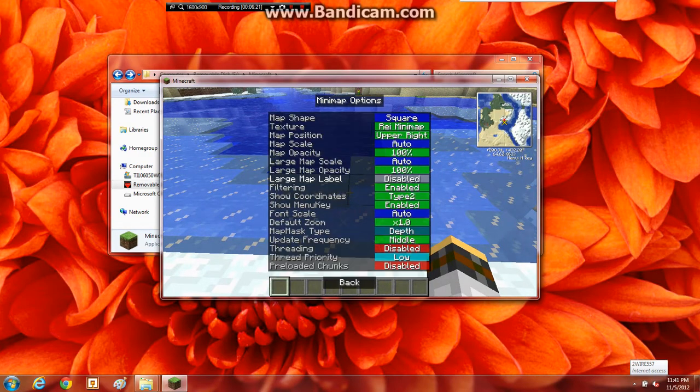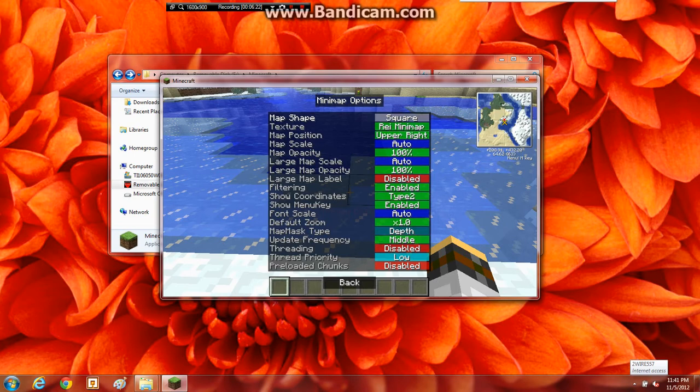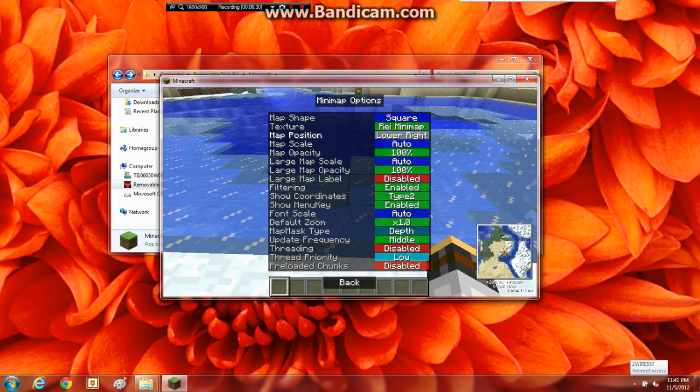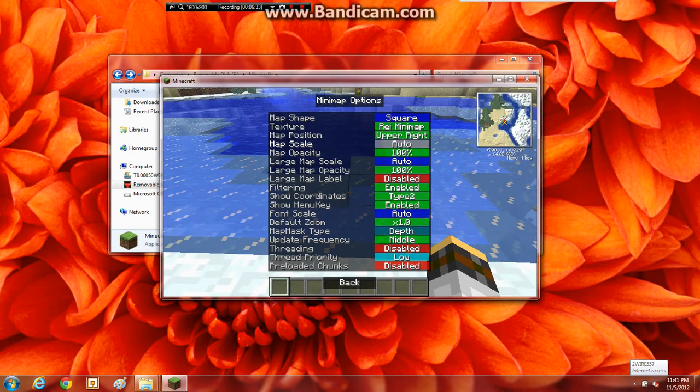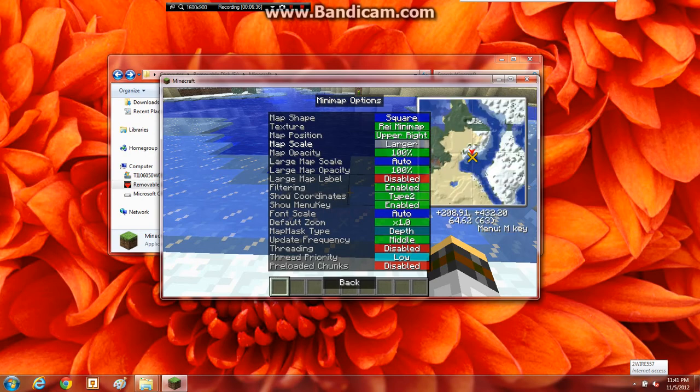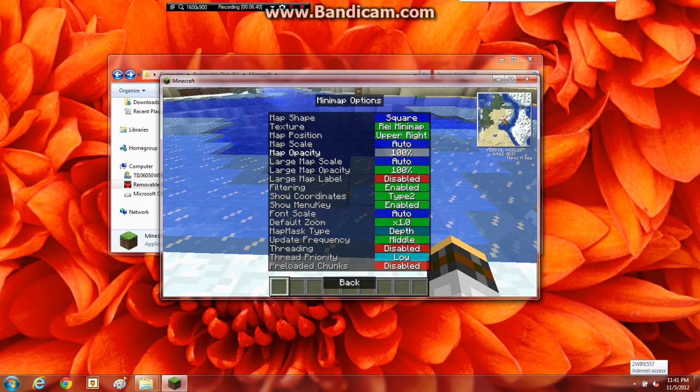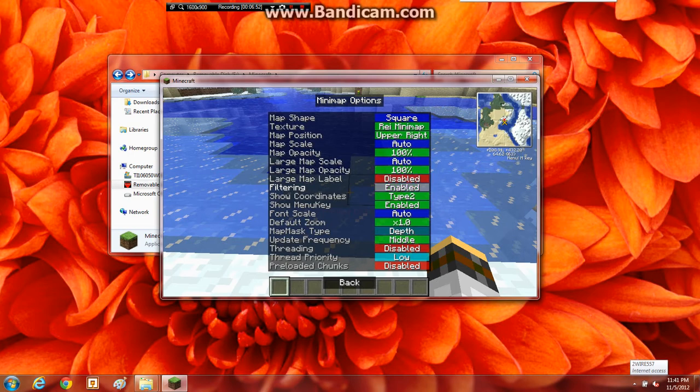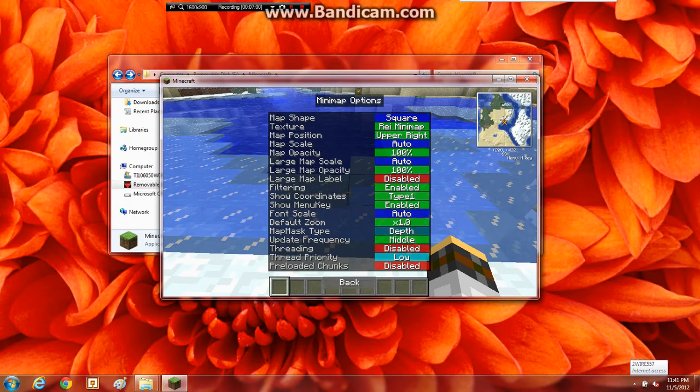Let's see what other features. Here, Options. Map Shape. You can change it from square to round. Texture. Or Zan Mini Map. Overlay. Upper Right, Lower Right, Upper Left, Lower Left. Map Scales. Auto, Small, Or Large. Larger. That's just how dark it is and stuff. Like that. Large Map Scale. Auto. Small. I'm not sure what that is. That's just the same thing. Coordinates right there. Save all of you can have it on. Different things like that.